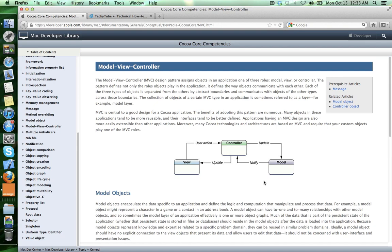And that class may also have a .xib file associated with it. And that .xib file basically represents our view.